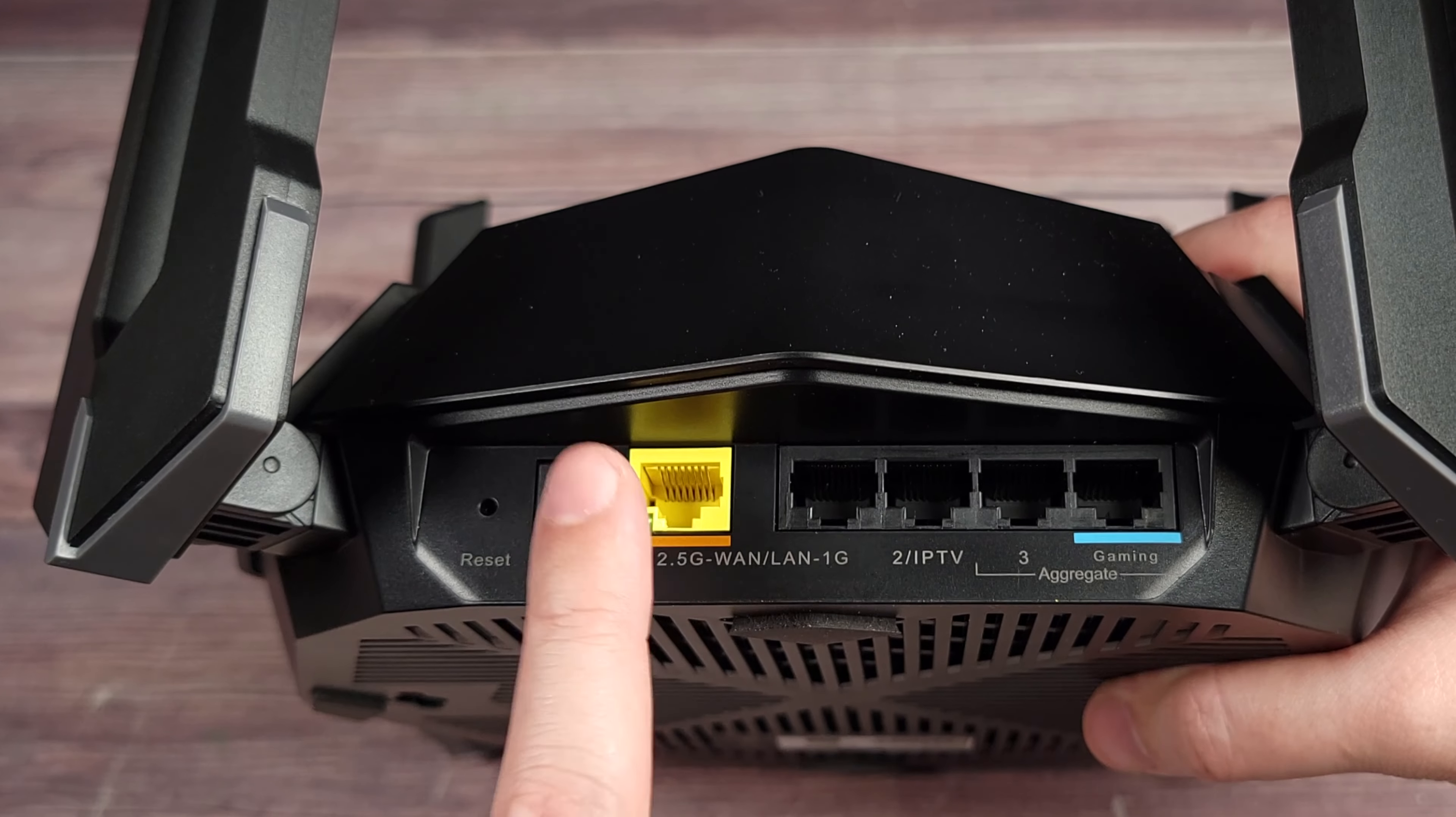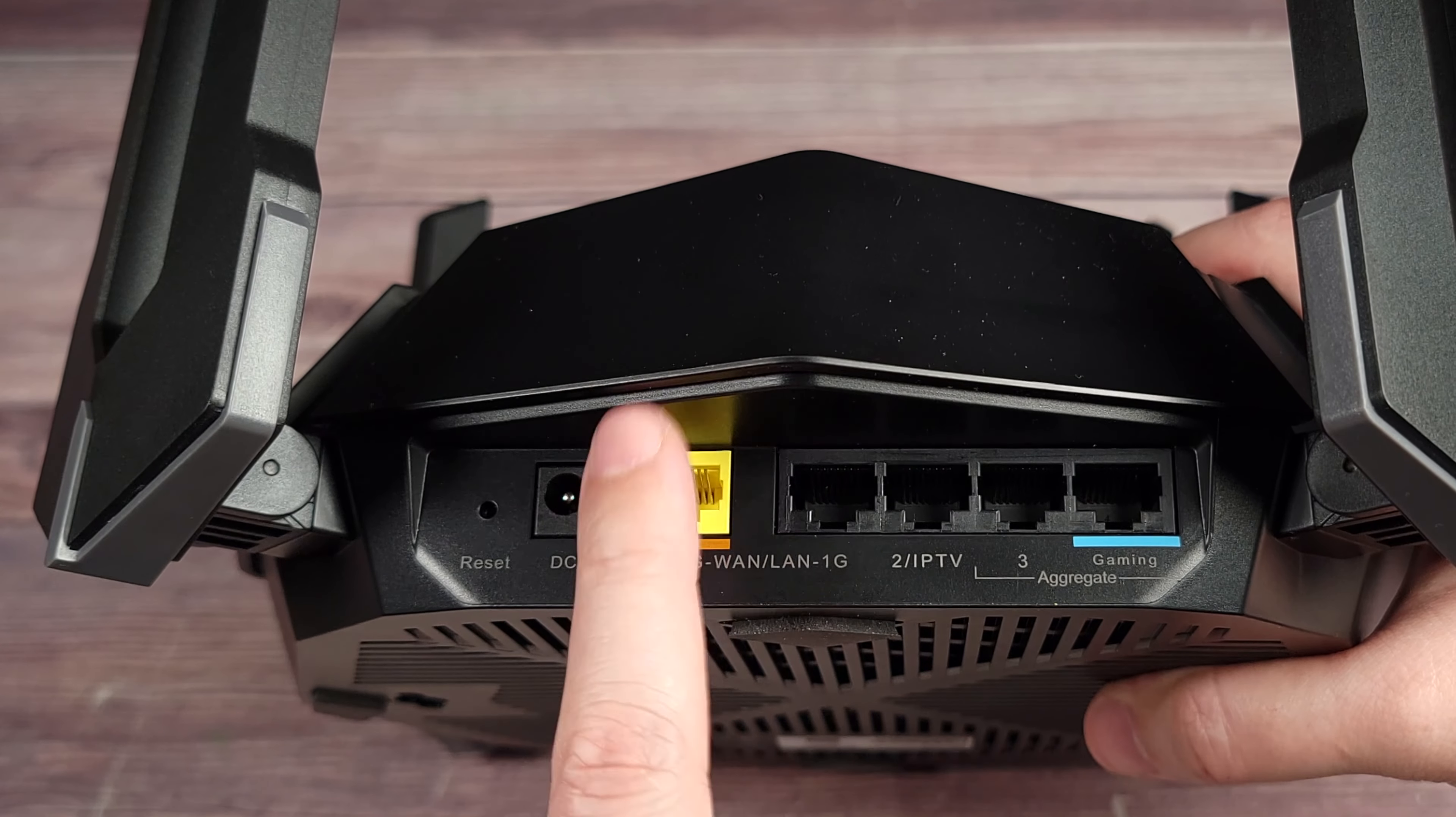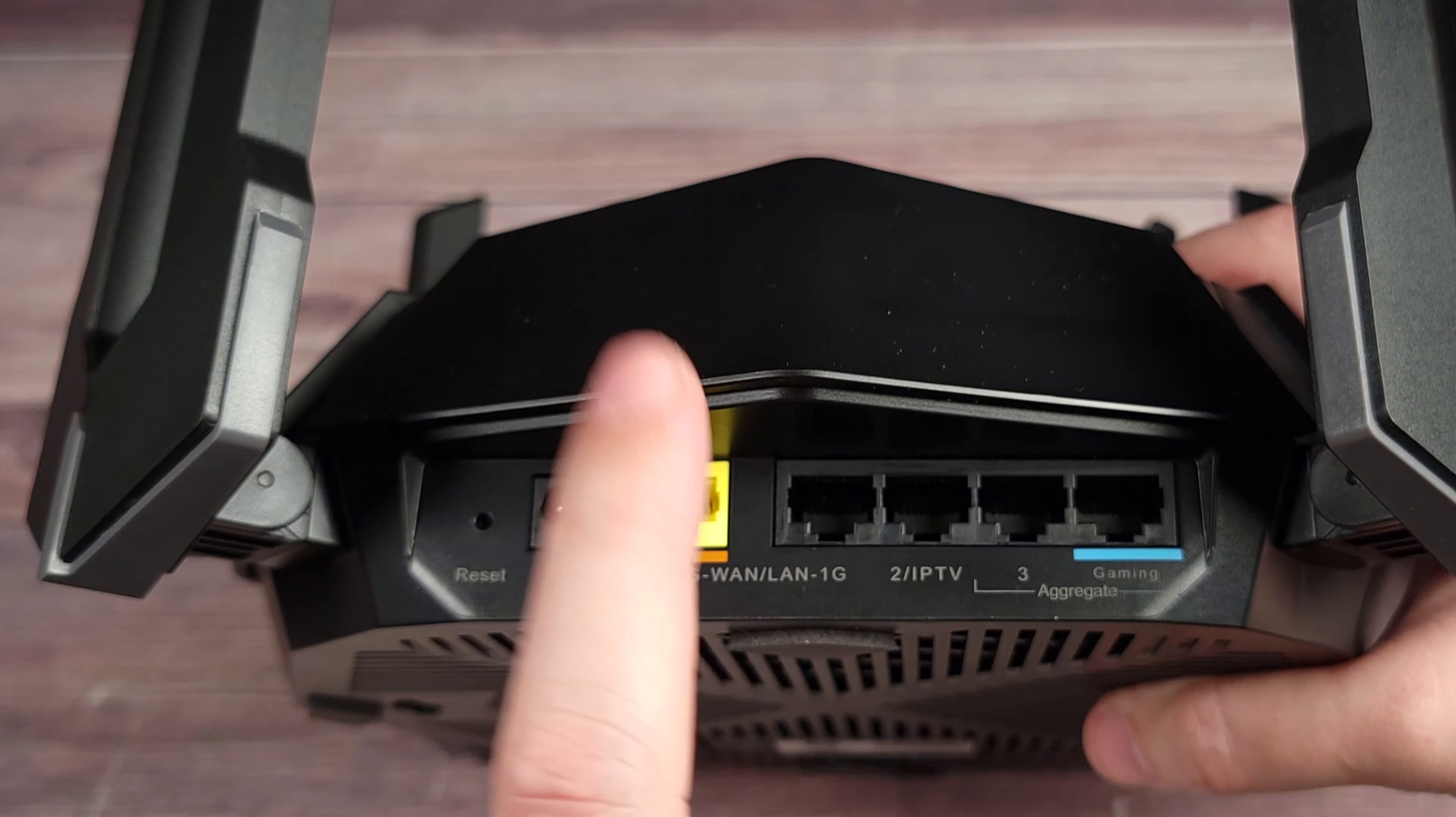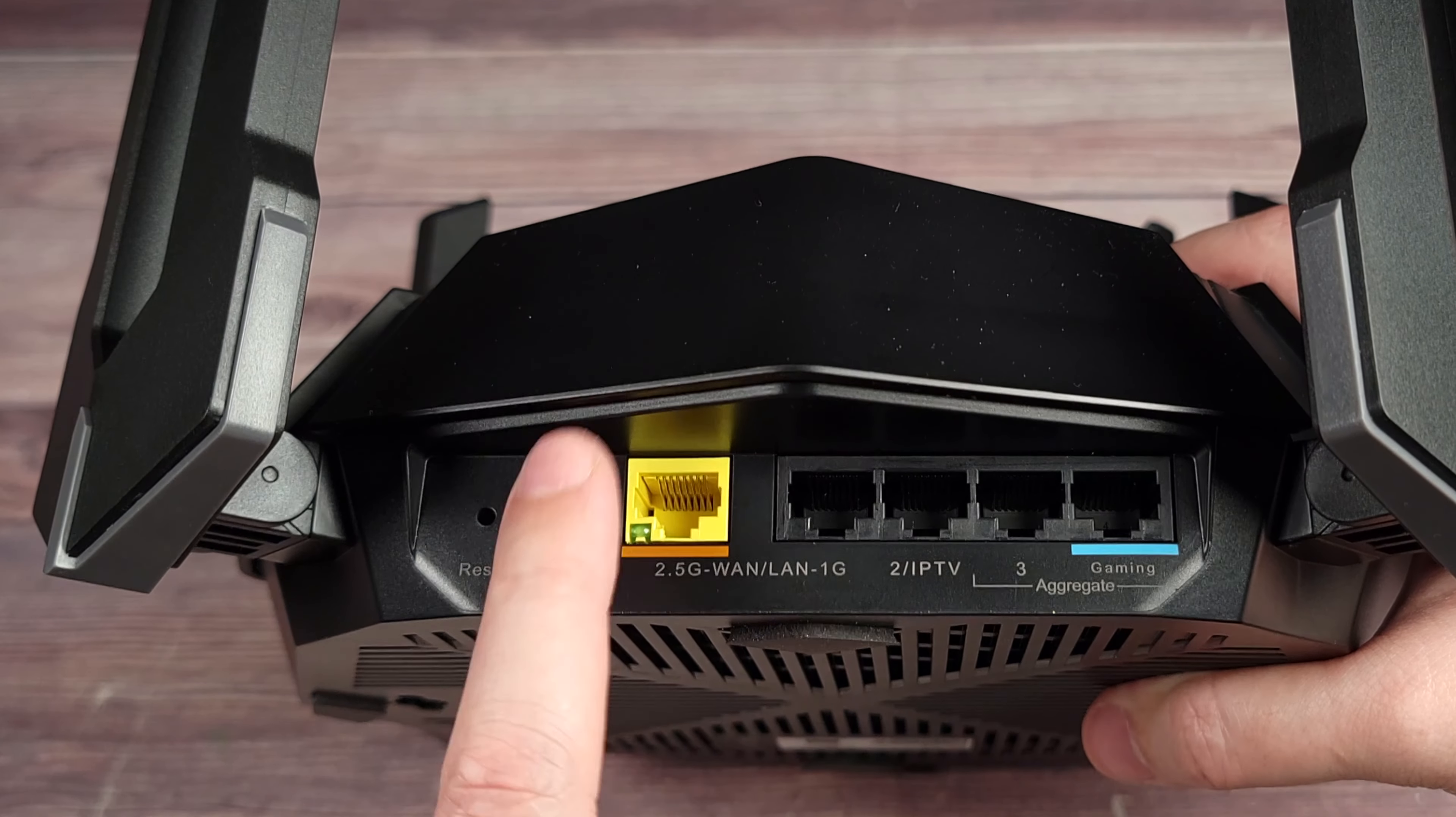Another cool thing about this router is this 2.5 gigabit port can be used as your main internet port, or you can also connect your internet to this one, and use this port to connect your local storage, your media server, or any other device to really take advantage of its higher bandwidth.